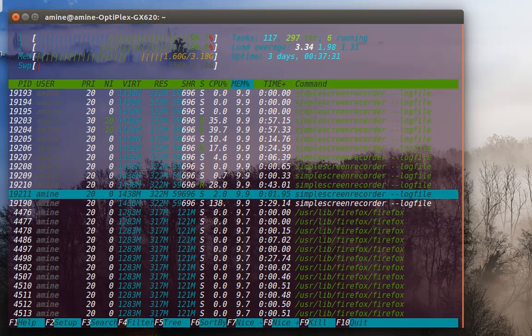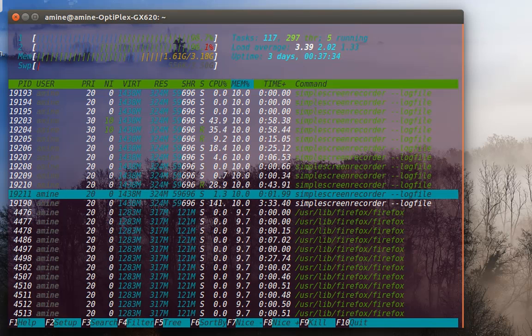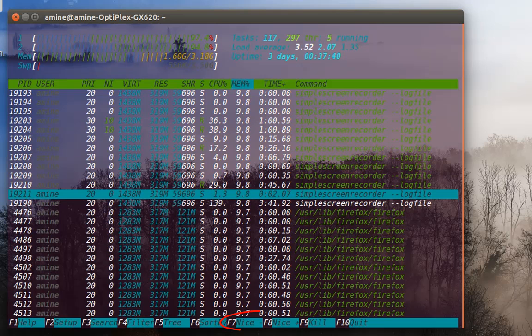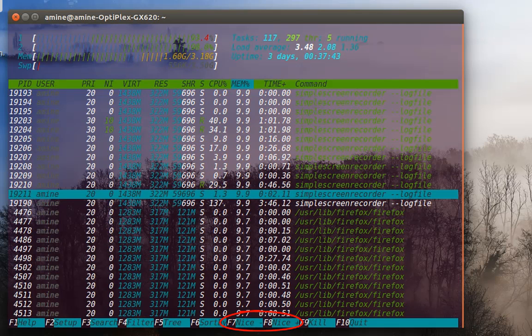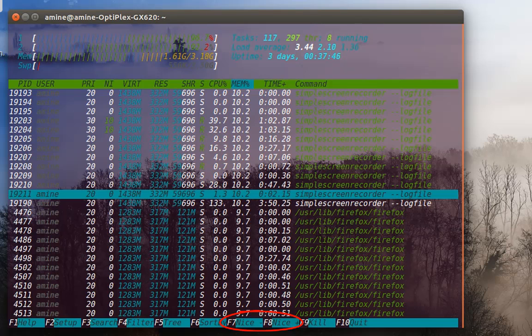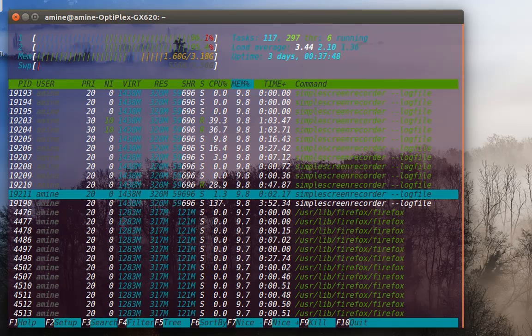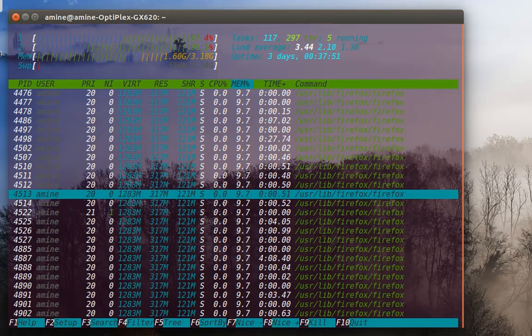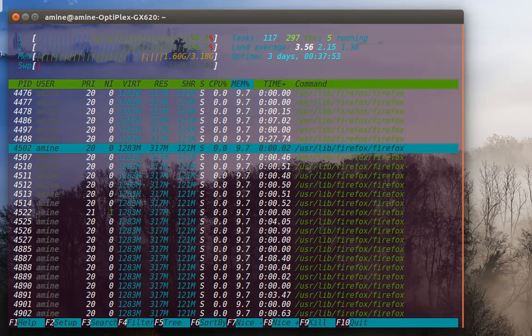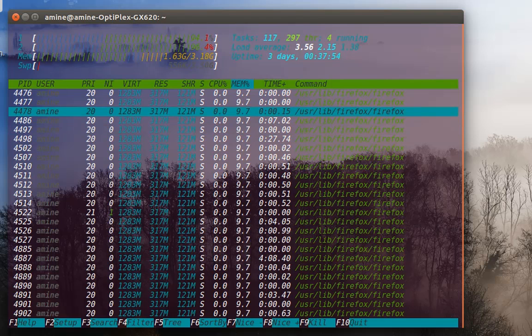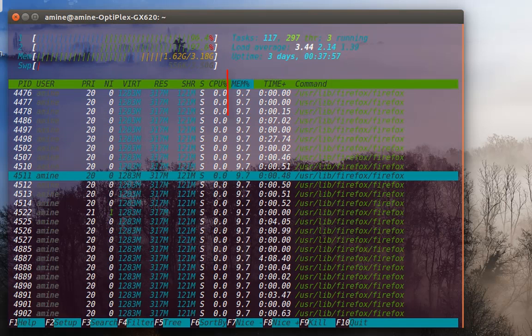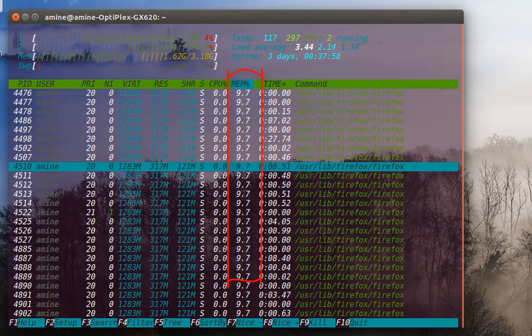You can also change the priority of the command or of the process using F7 or F8 shortcut on your keyboard. You can always sort. Here, for example, I'm sorting by memory, but I can choose sort by criteria.